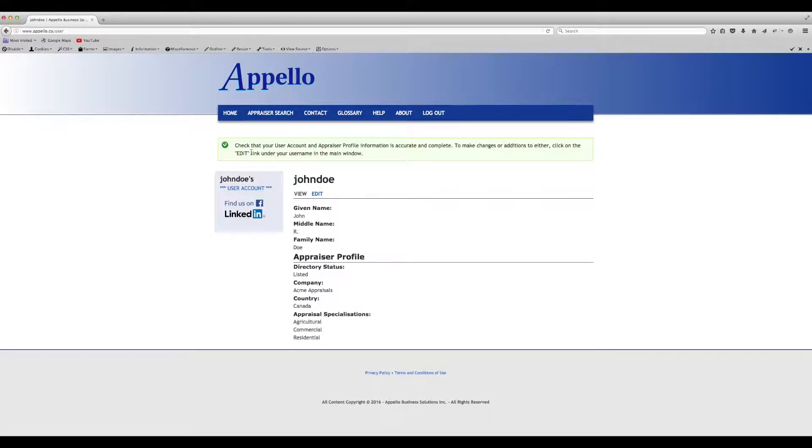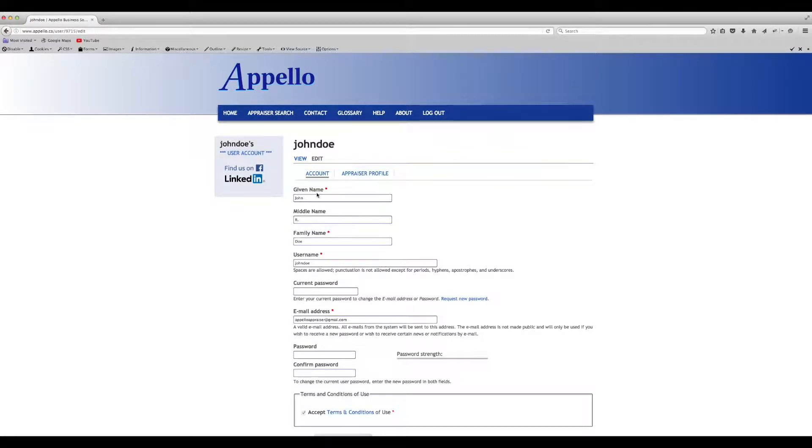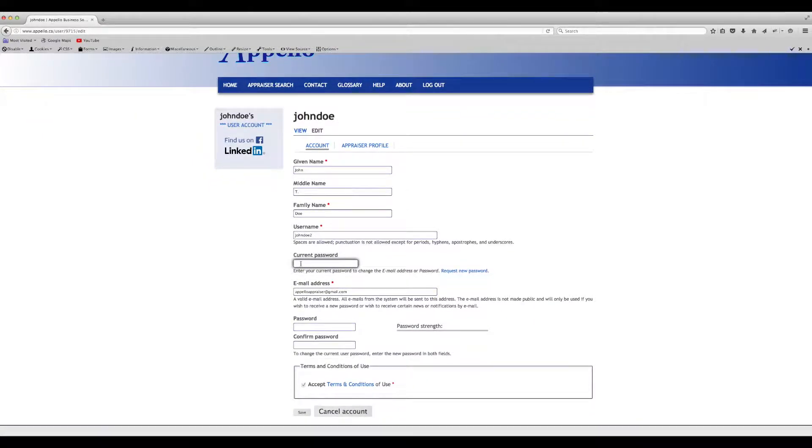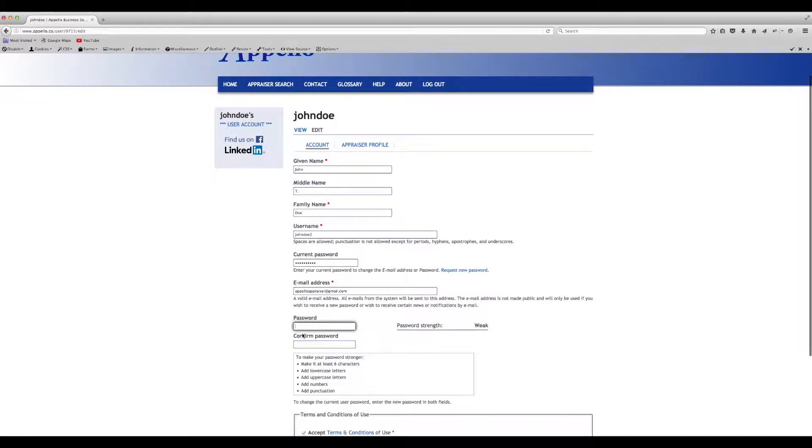You can now review or edit your existing account. It's very important to complete your appraiser profile. Click on the Edit link to open your user account. You can now make any changes to your account that are warranted. Click Save when you're done.